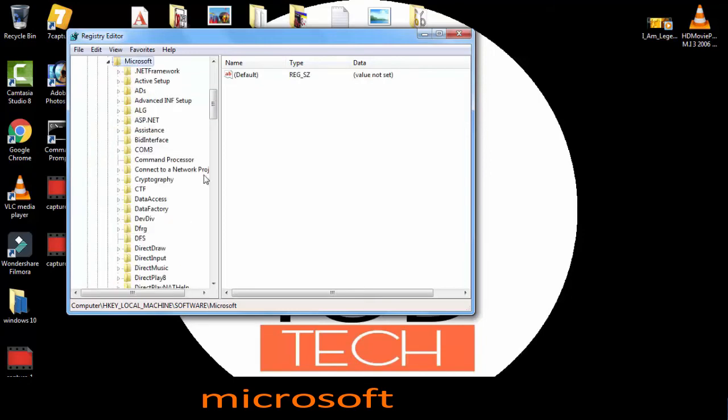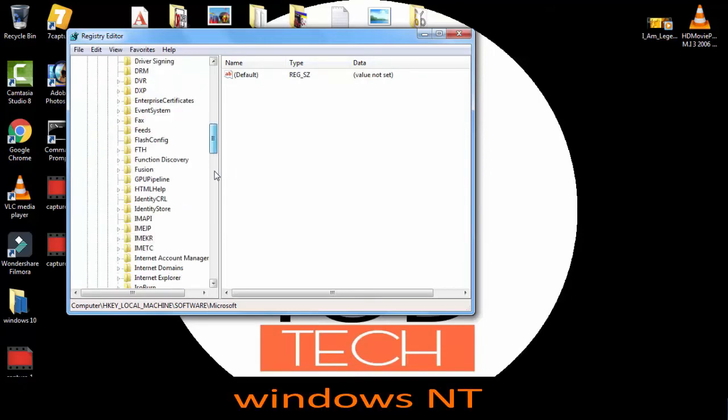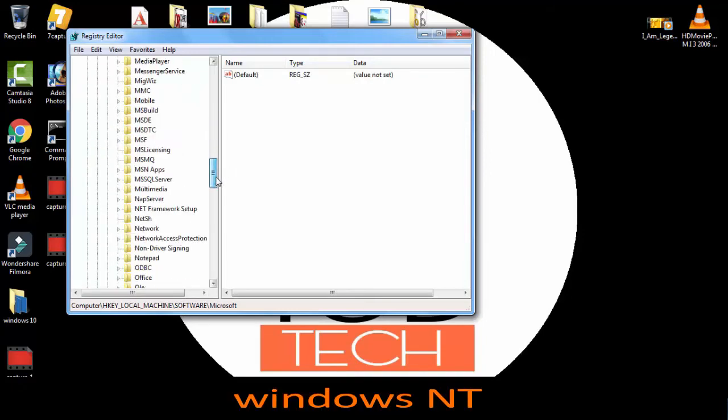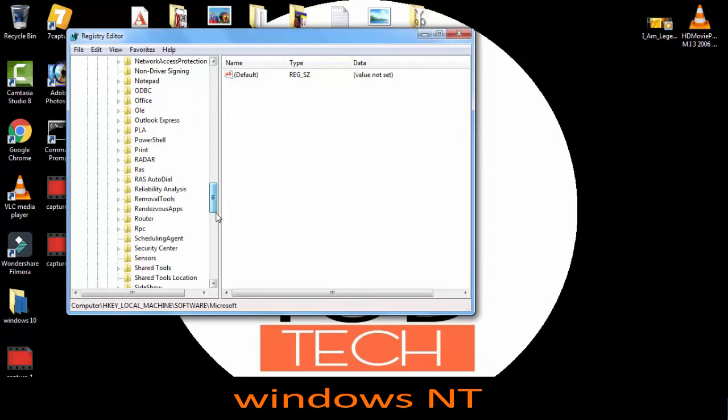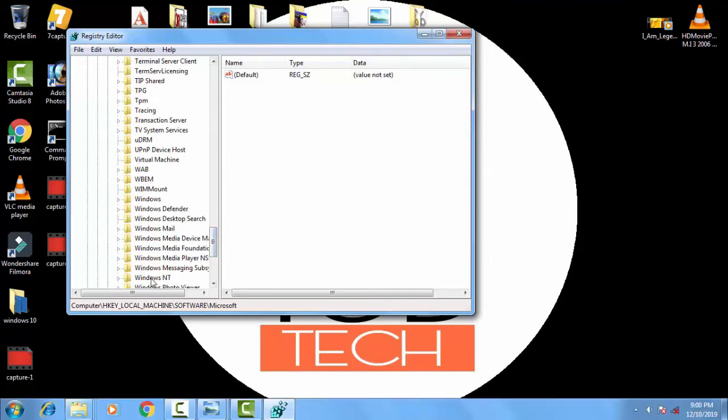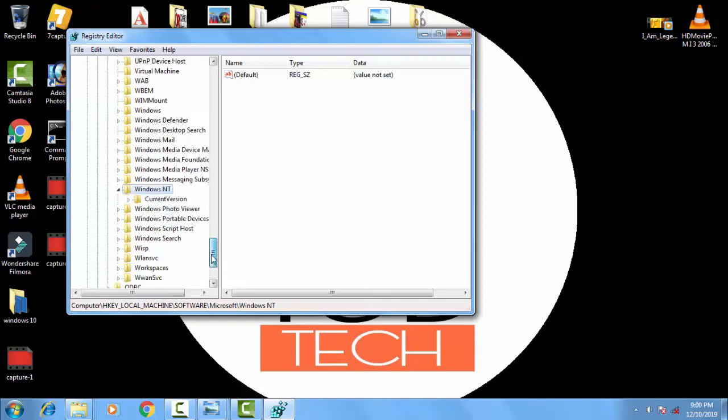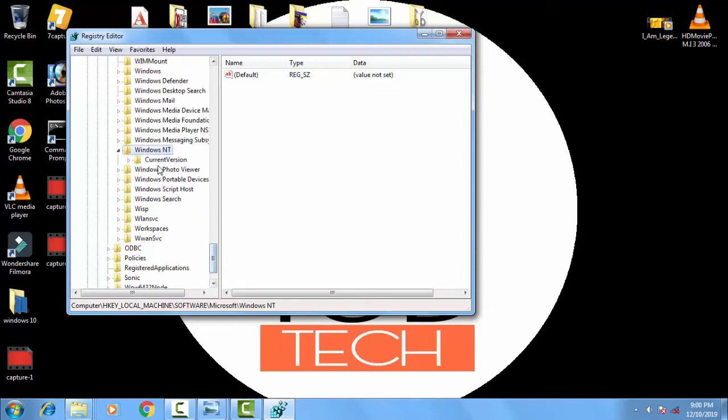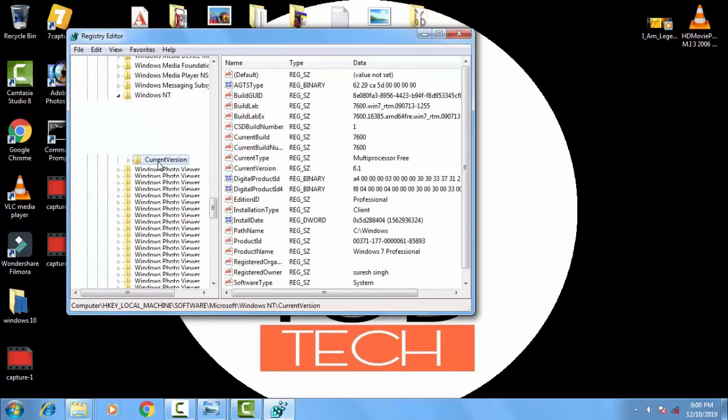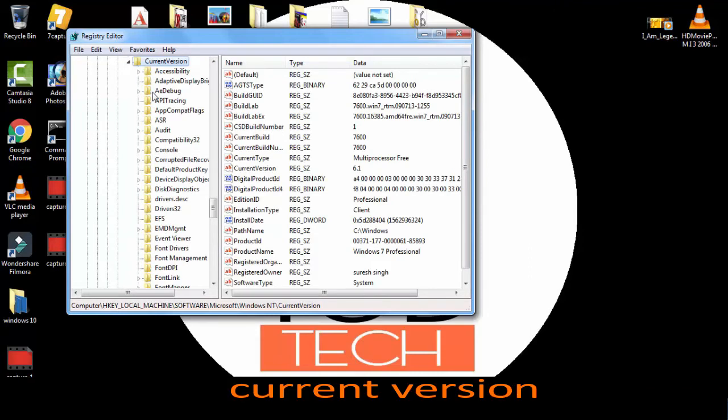In Microsoft you have to double click on Windows NT. You have to find out Windows NT. It's here. You just have to double click on Windows NT. Now you have to click on current version, then double click on current version.